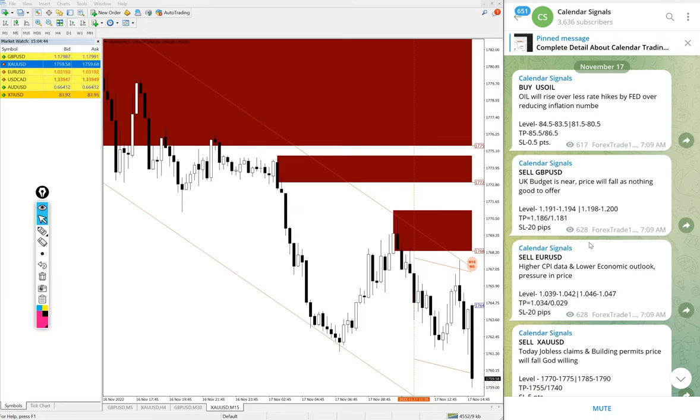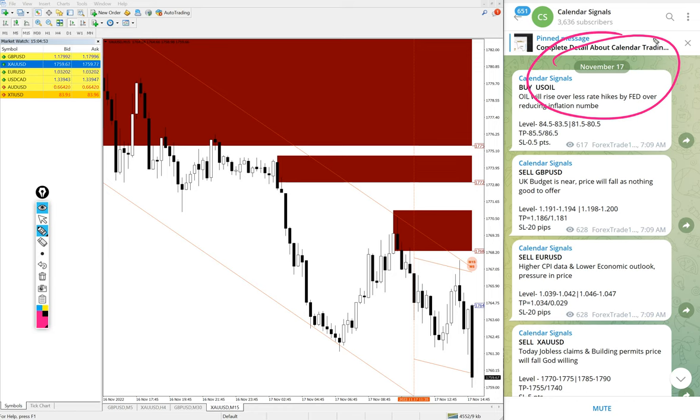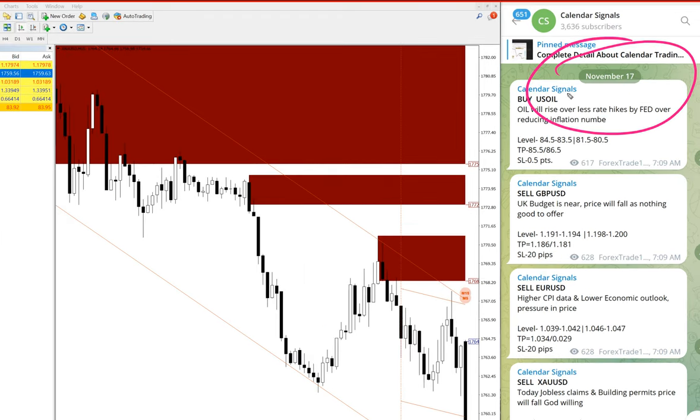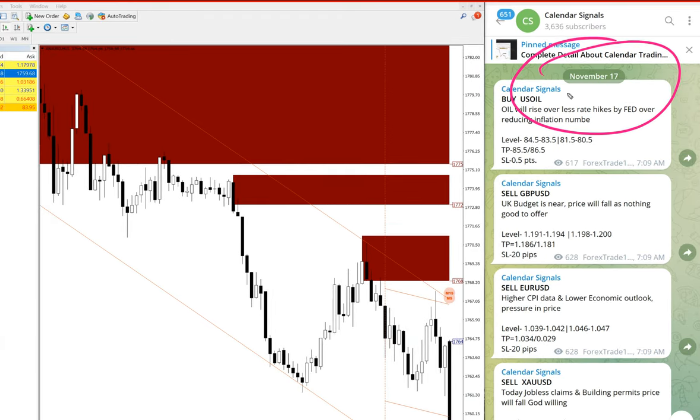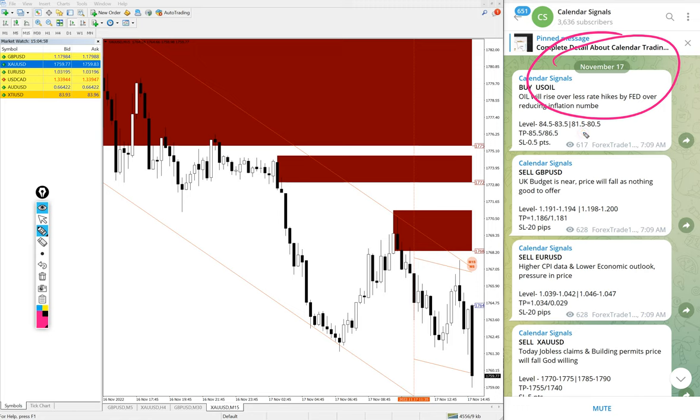Hello traders, welcome to Forex Trade One. Today we are going to show you the performance of our today's calendar signal. Today's date is November 17, see the date pop up on our Telegram channel November 17 and today we gave...